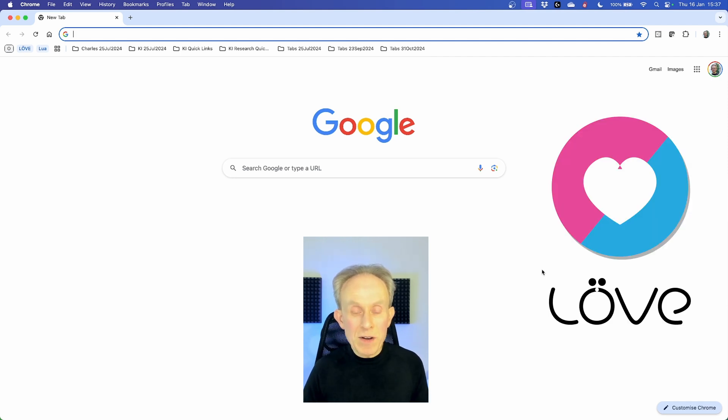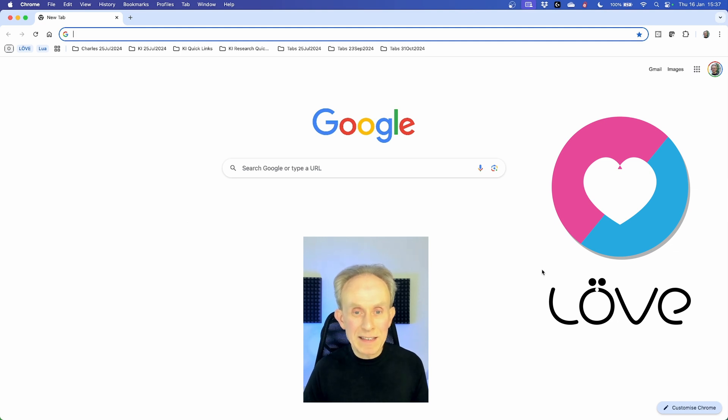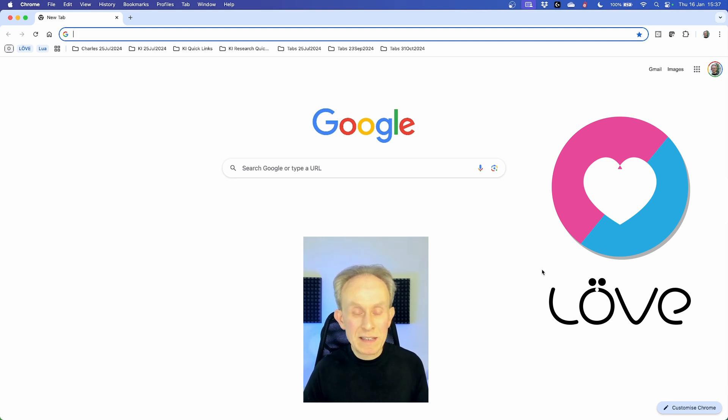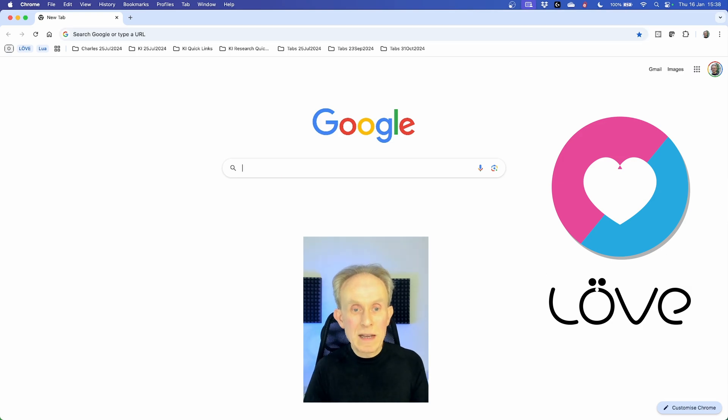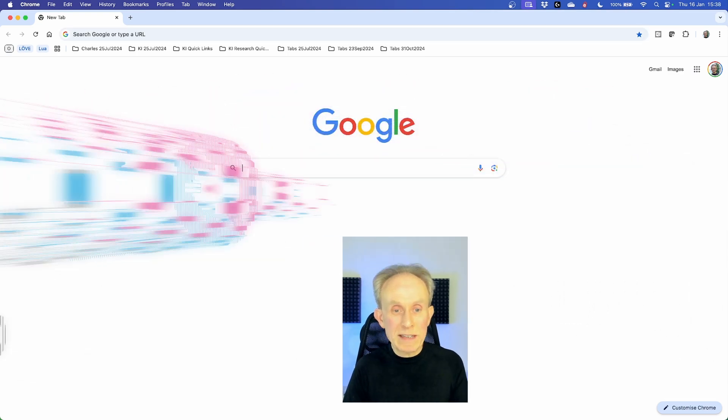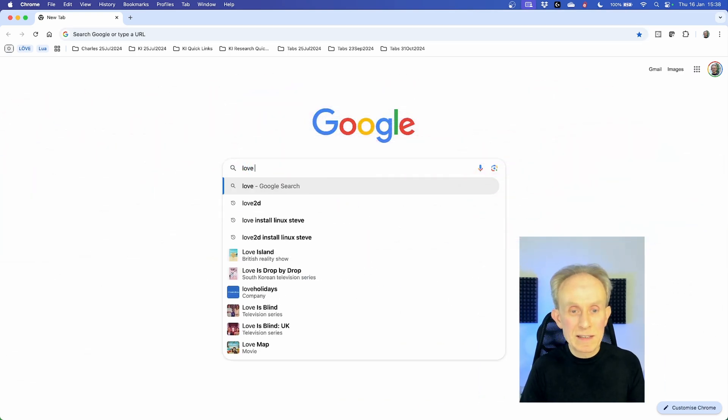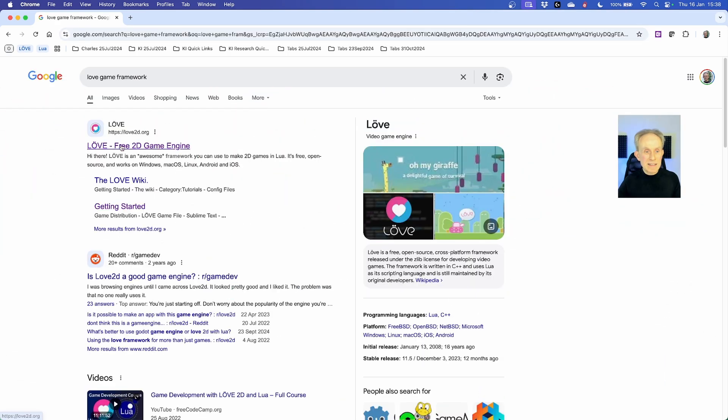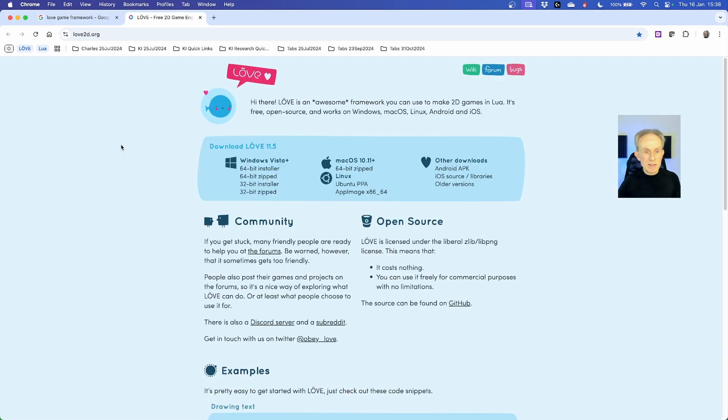I've opened a window in Google Chrome and I'm going to navigate to the Love Game Framework website which is love2d.org. I'm just going to do a quick search for it and that takes us straight to it.